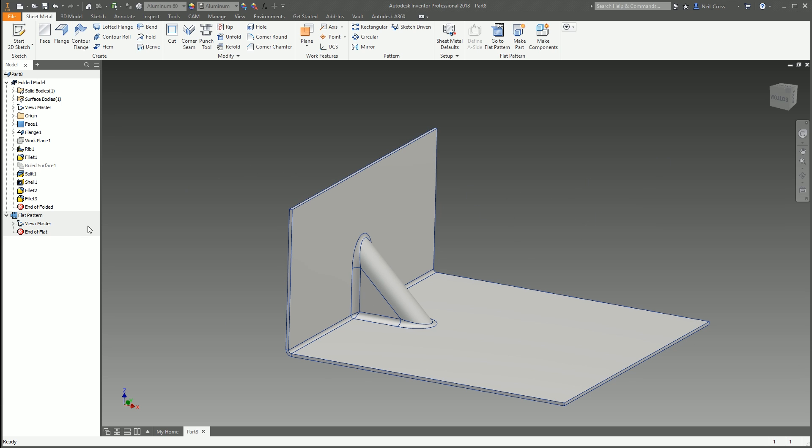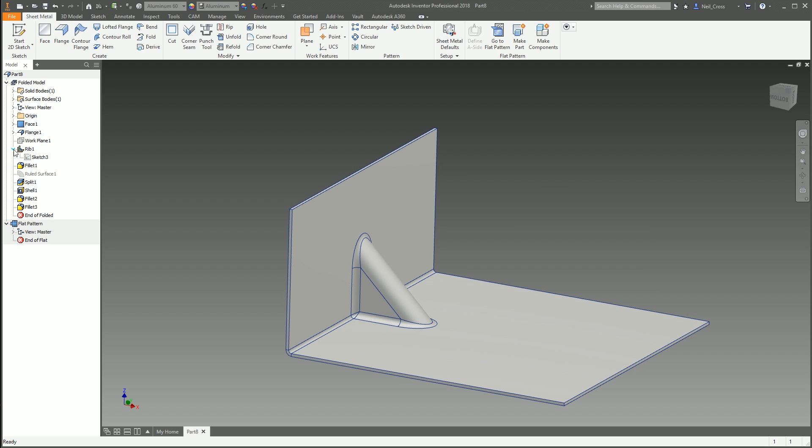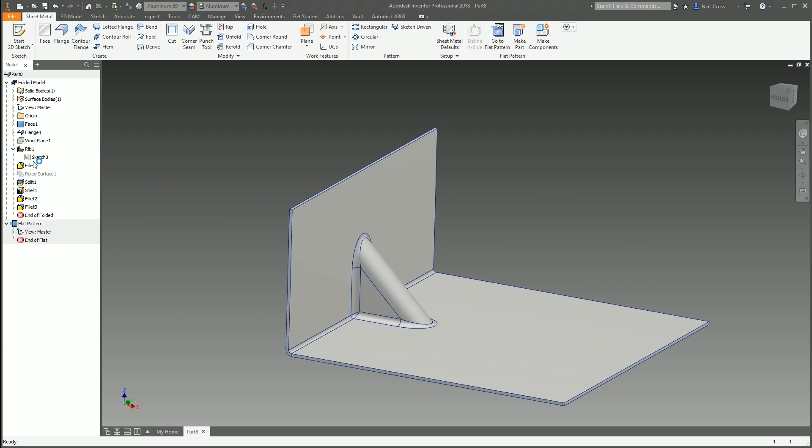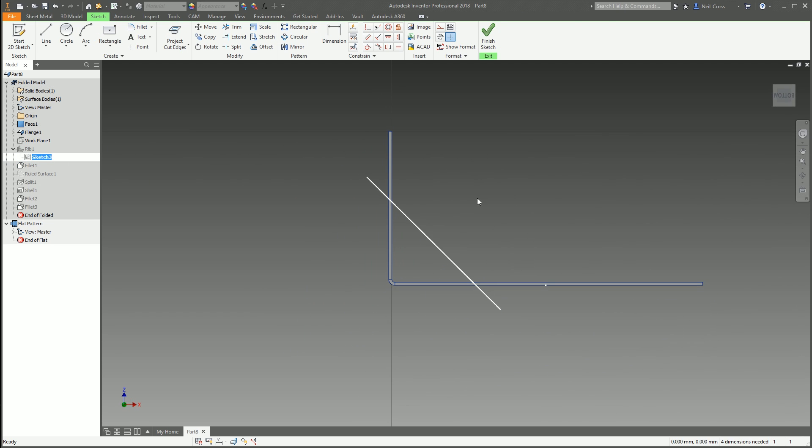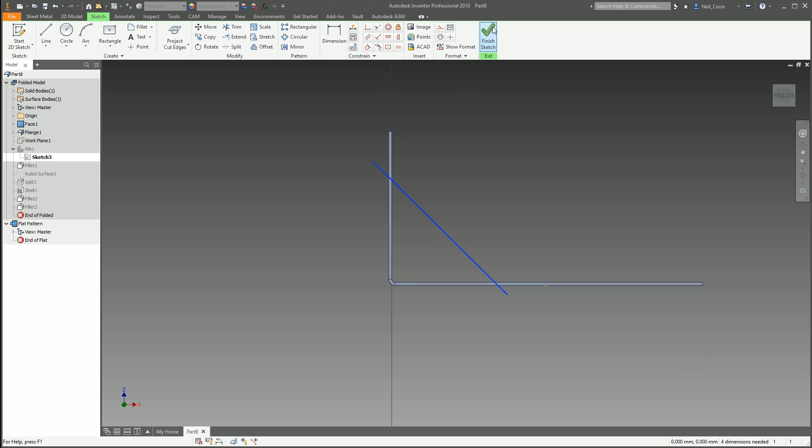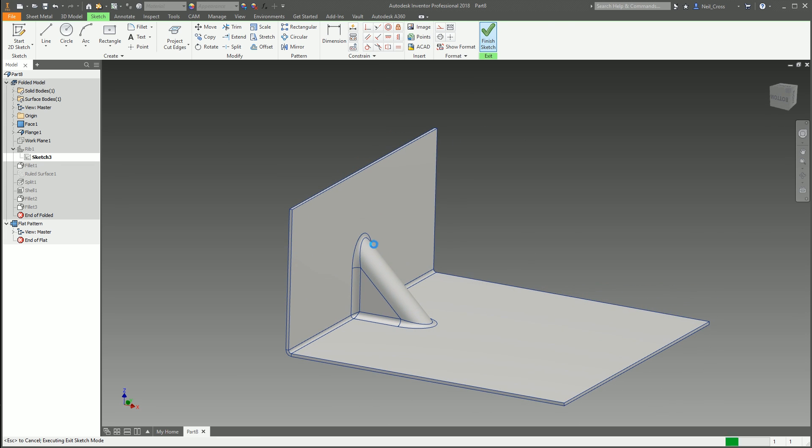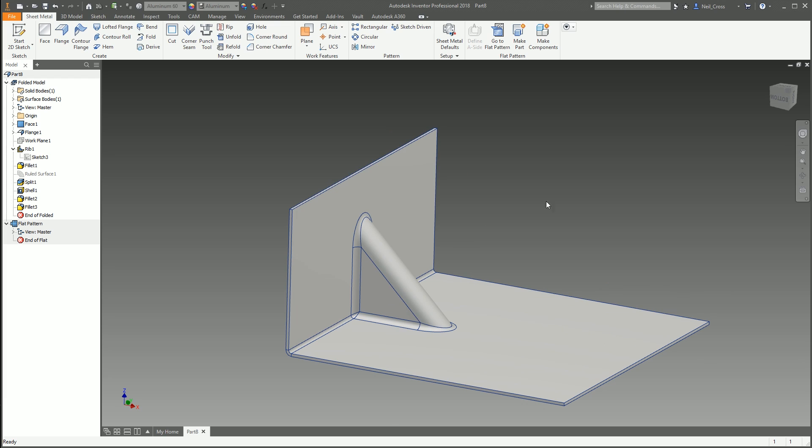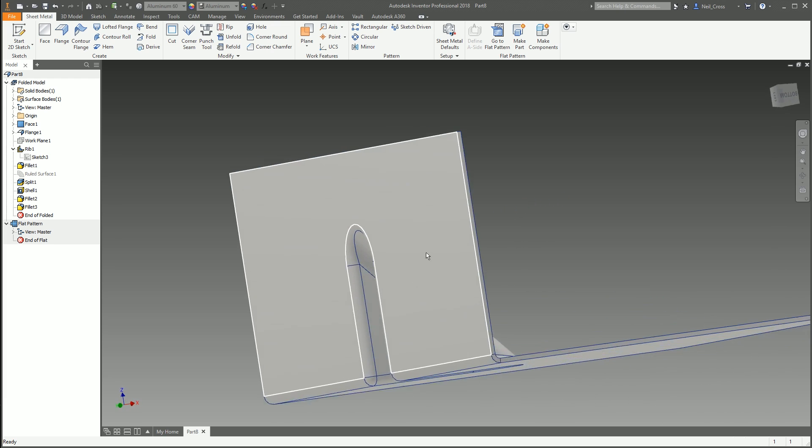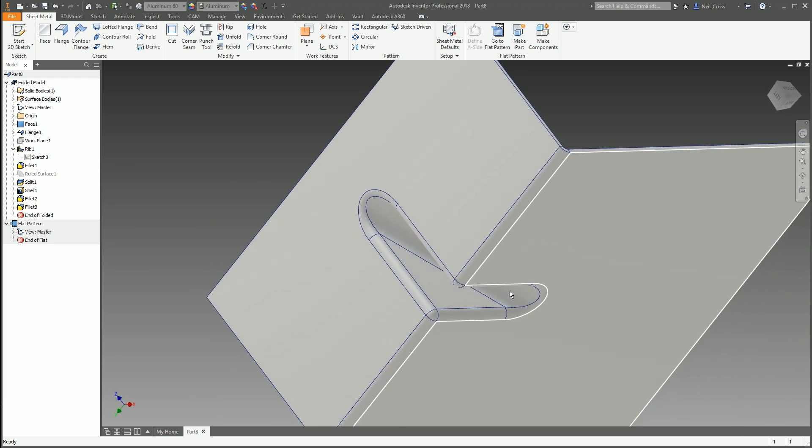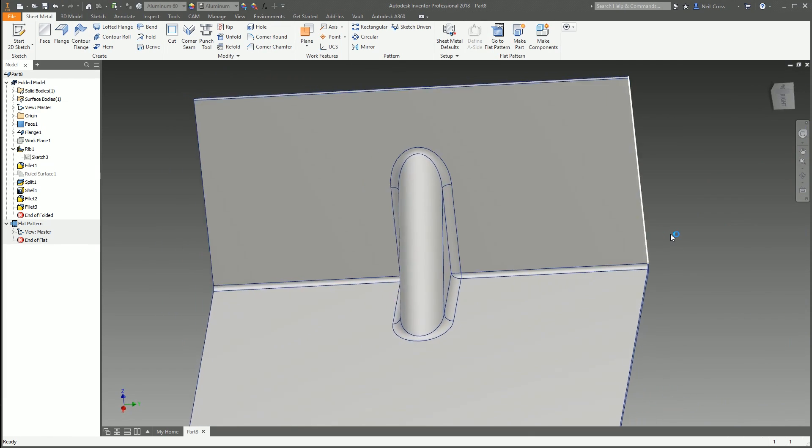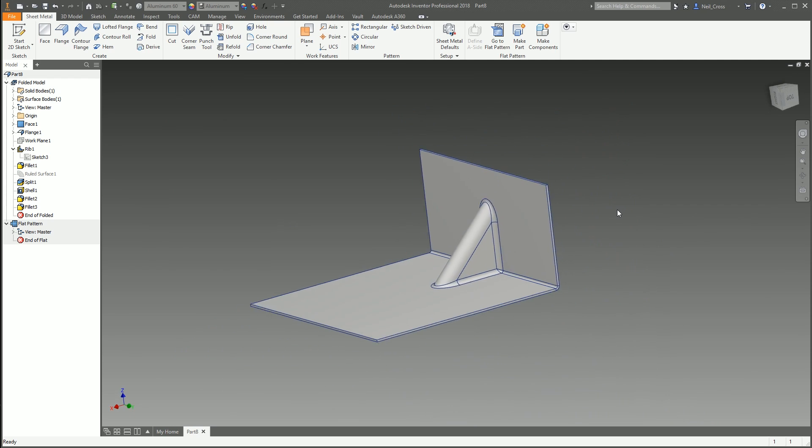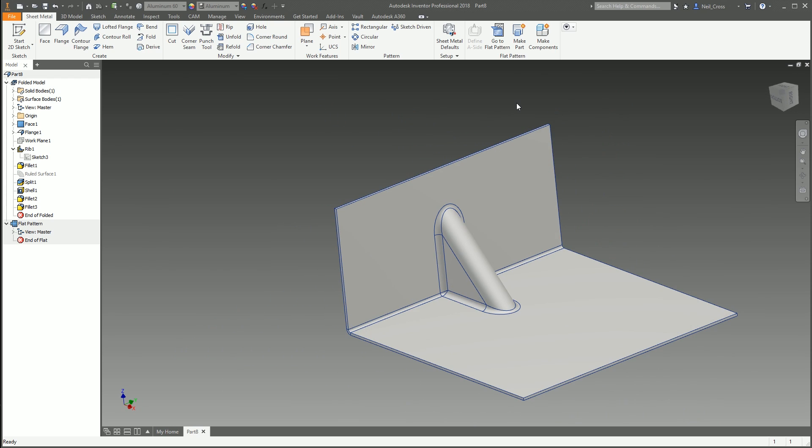There's your sheet metal gusset. That's how you do it. It's all adaptive. You can go back to the rib sketch and this might fail because we've got a lot of features hanging off of this, but if we pull that up that should increase the rib. And it did work, so the ruled surface moved with it, the fillets moved with it. It still works as a sheet metal gusset.